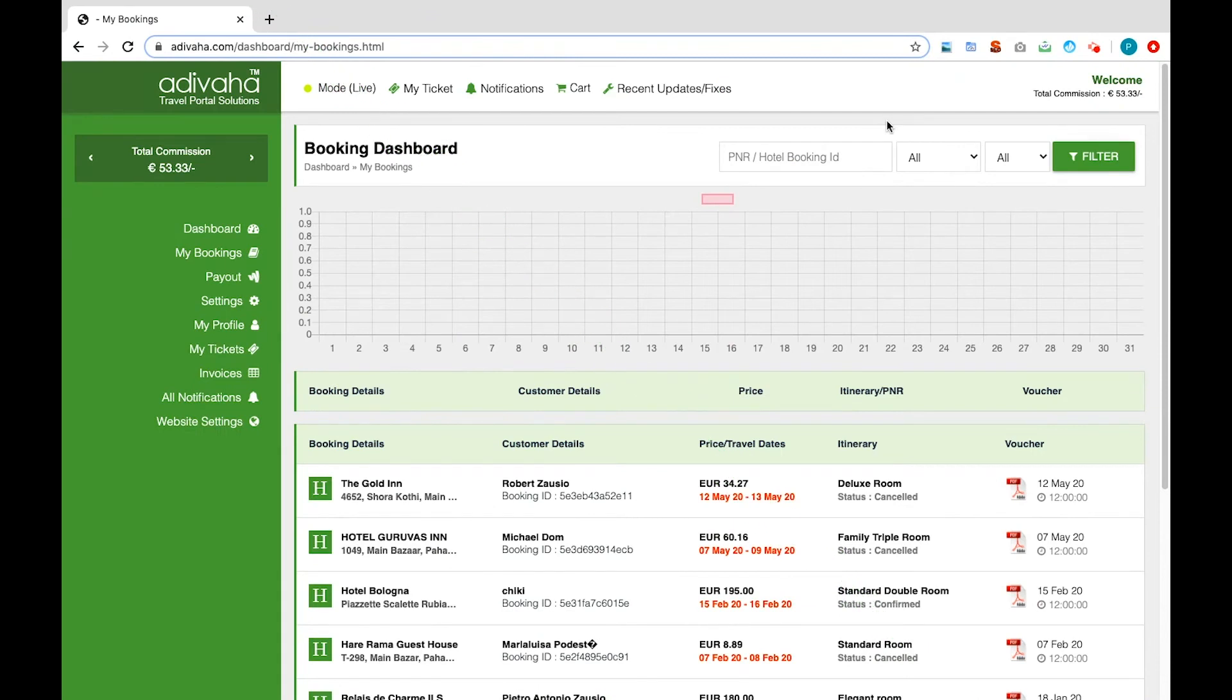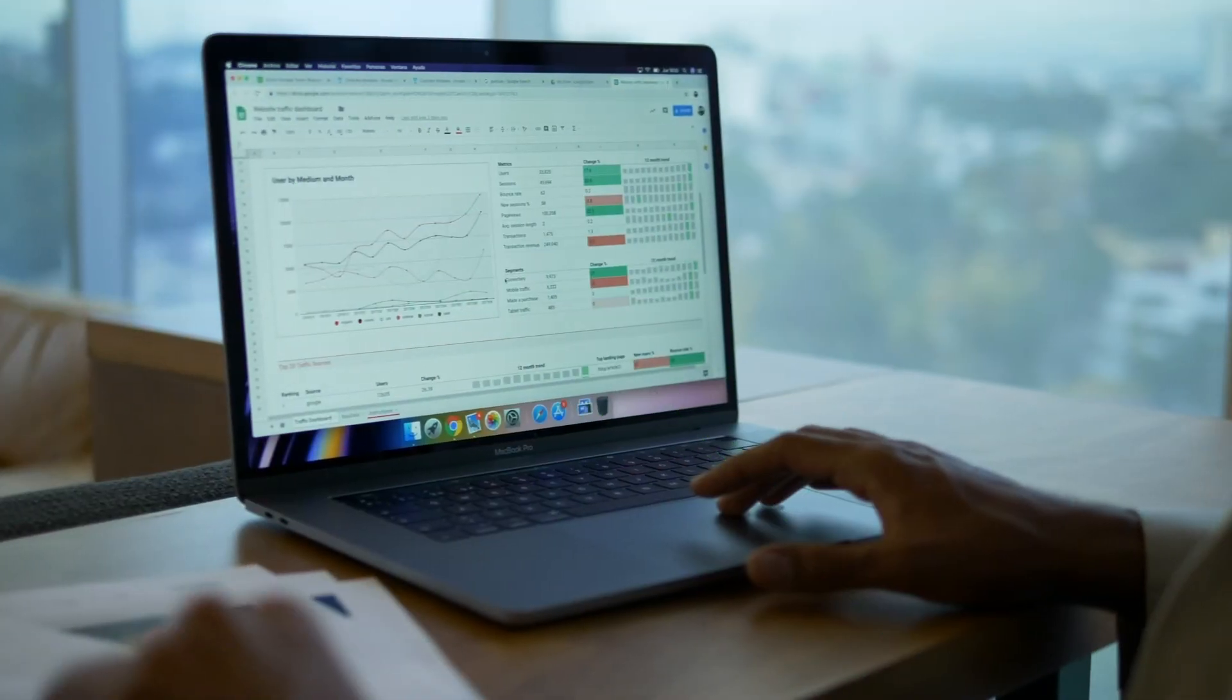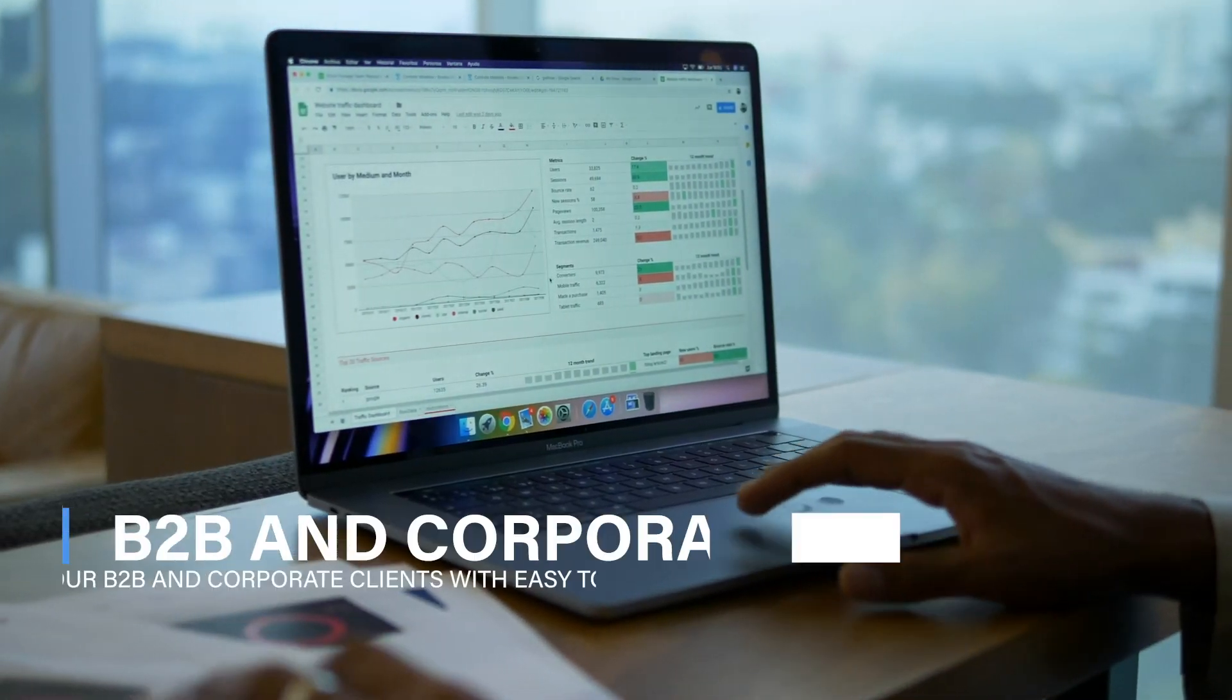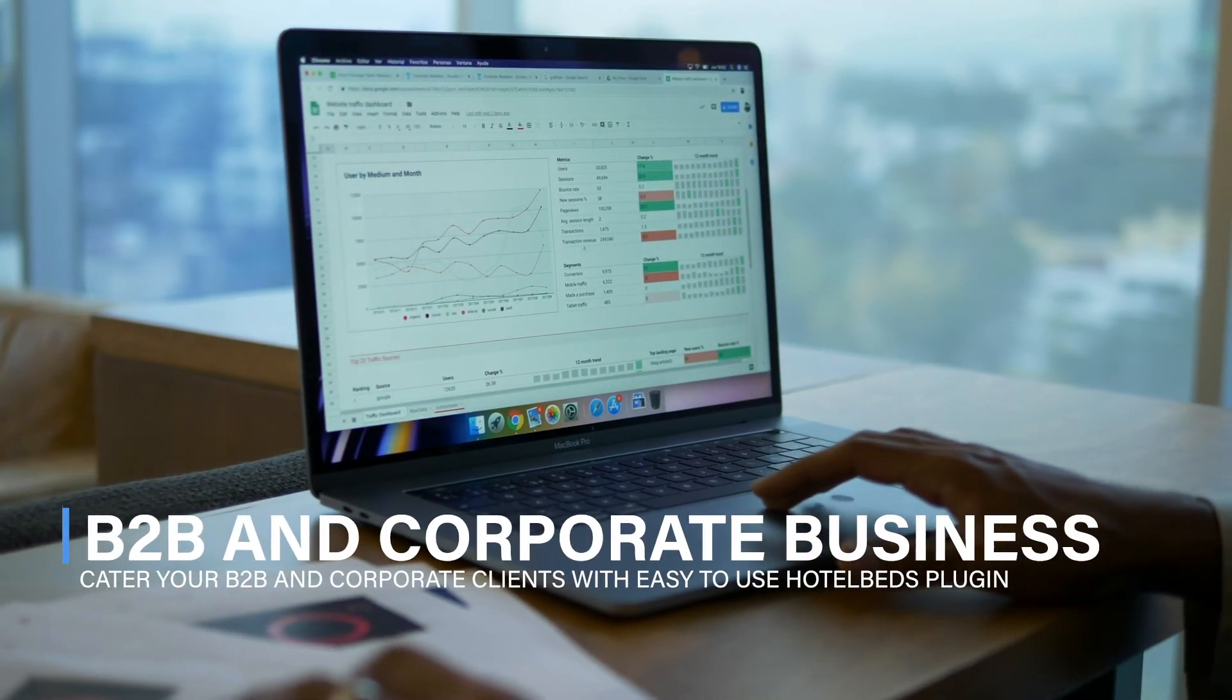Adivaha dashboard comes with multiple tools that help you to run your business seamlessly. They include easy markup management, comprehensive reporting, booking management, and many more.